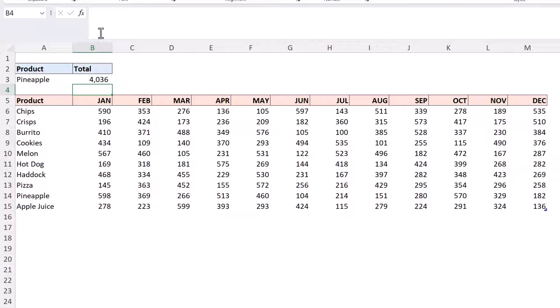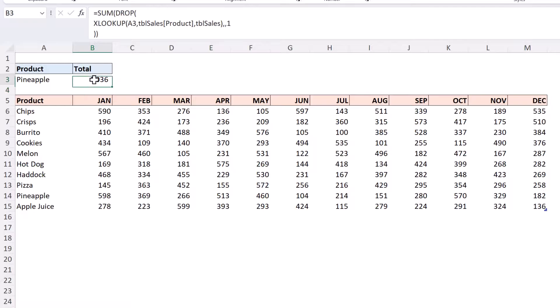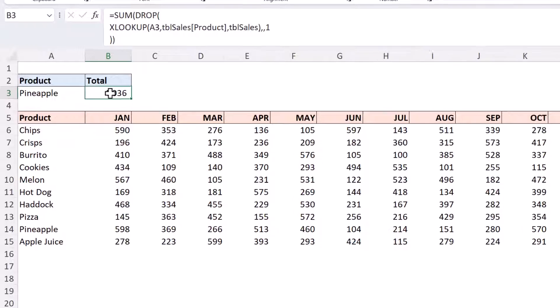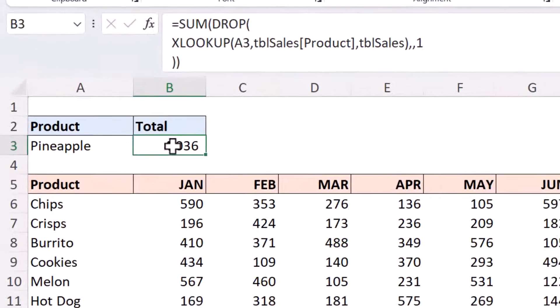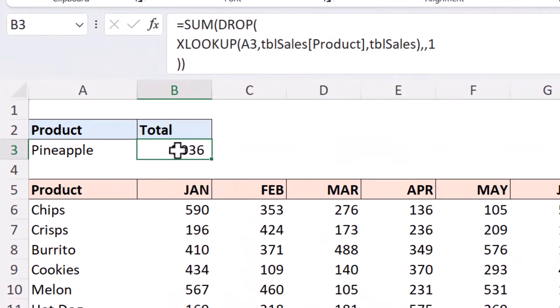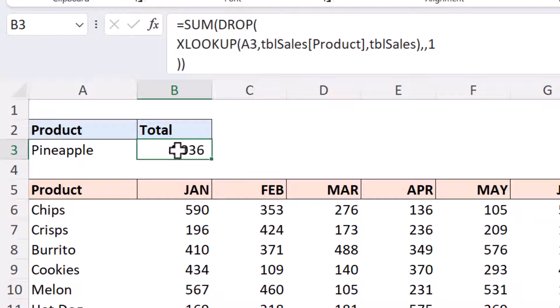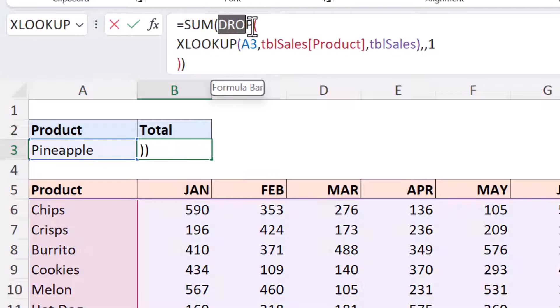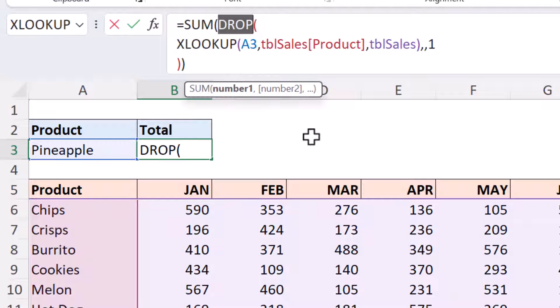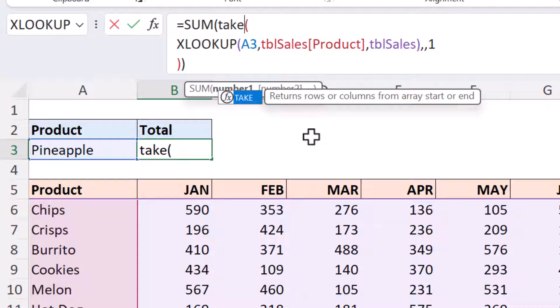Now going back to what I mentioned about the six month idea we could change the drop function to say drop seven so the product name and the first six months but to ensure that I am always taking that last six it would probably be easier to change the drop function to the take function.